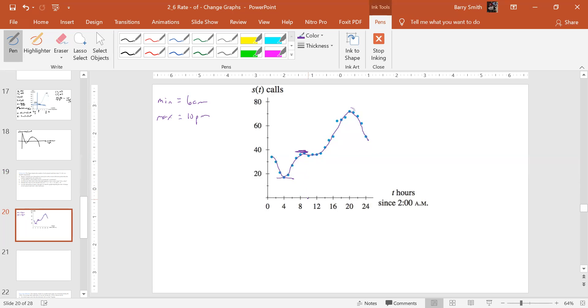What time would that be? Is that 9? Maybe that's the point at 9, 10, 11. So zero slope at 11 a.m.